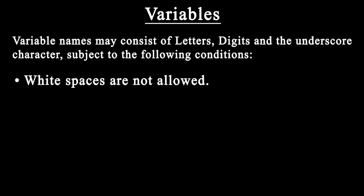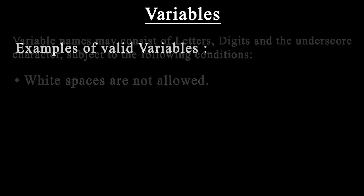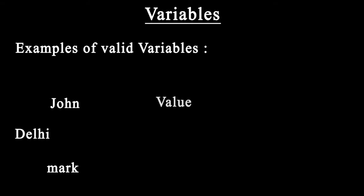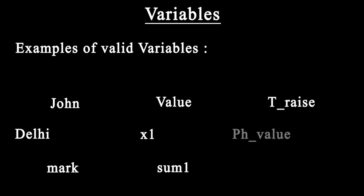Some examples of valid variable names are John, Delhi, Mark, value, x1, someone, t_rays, ph_value, and distance.